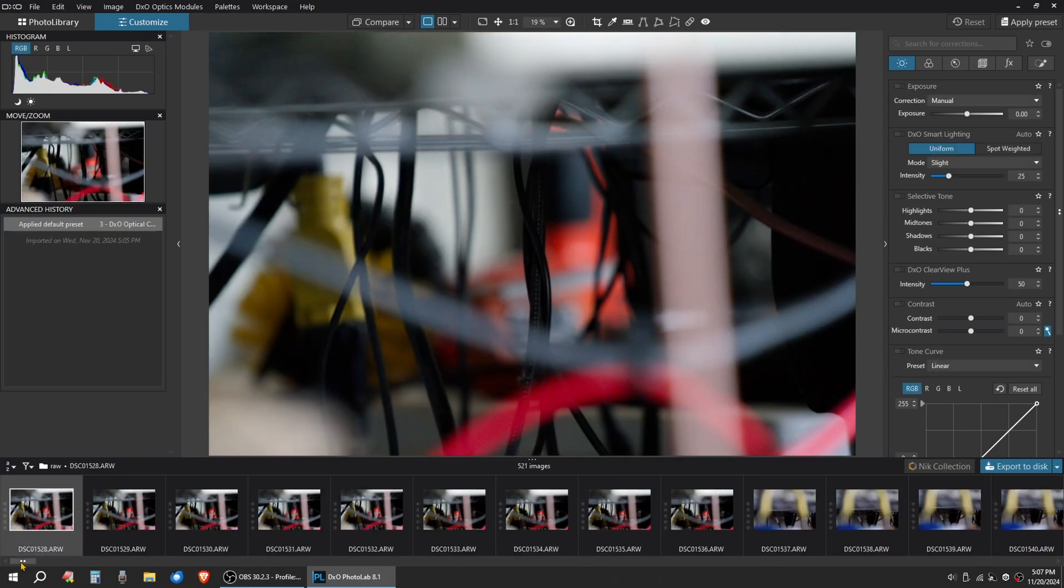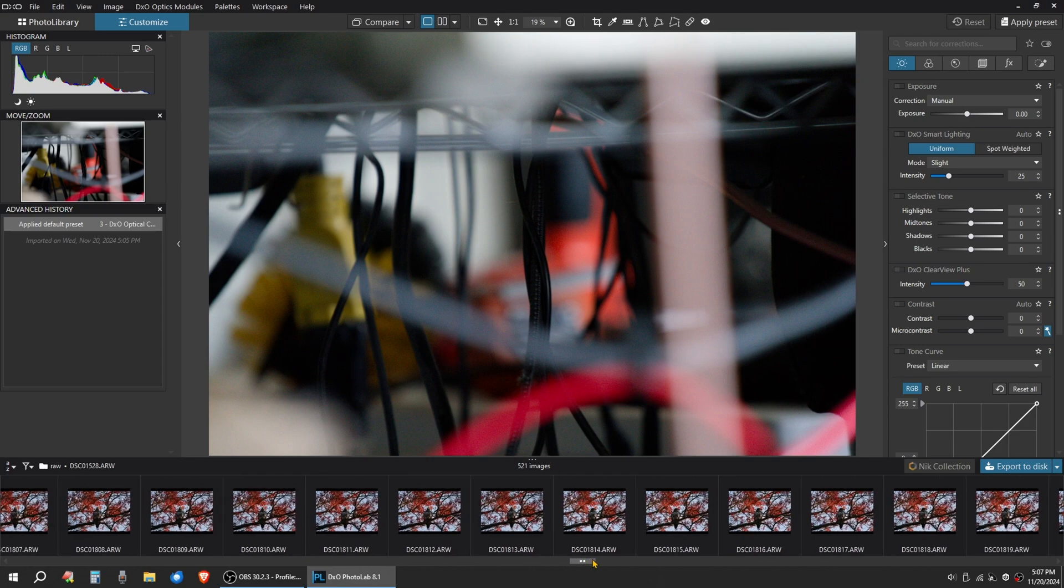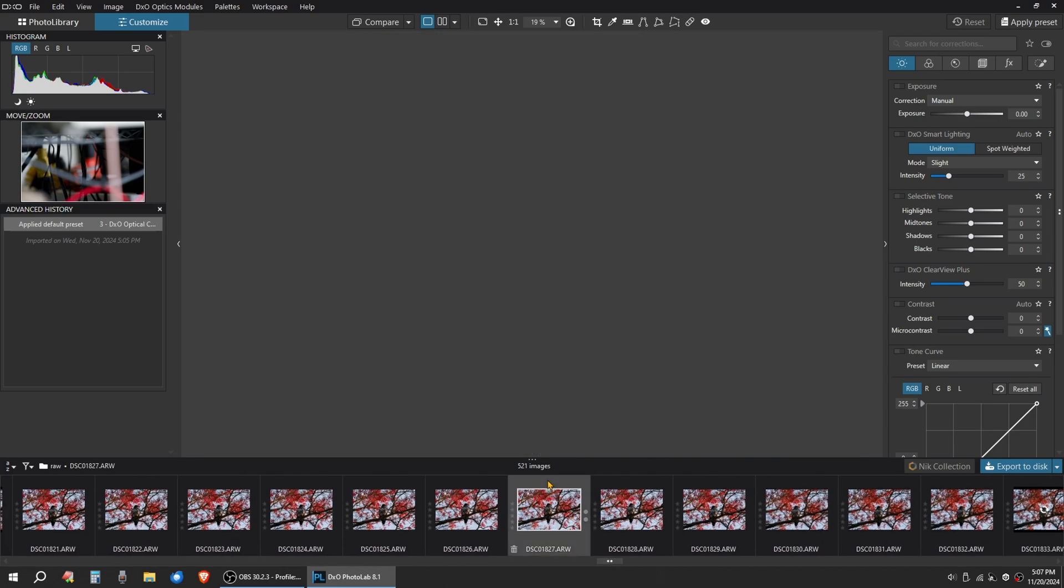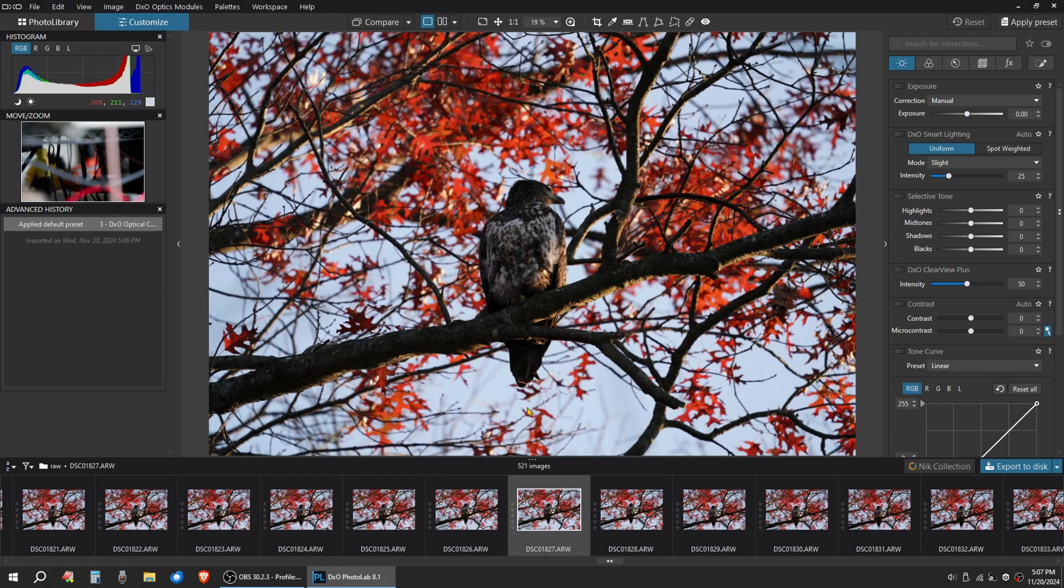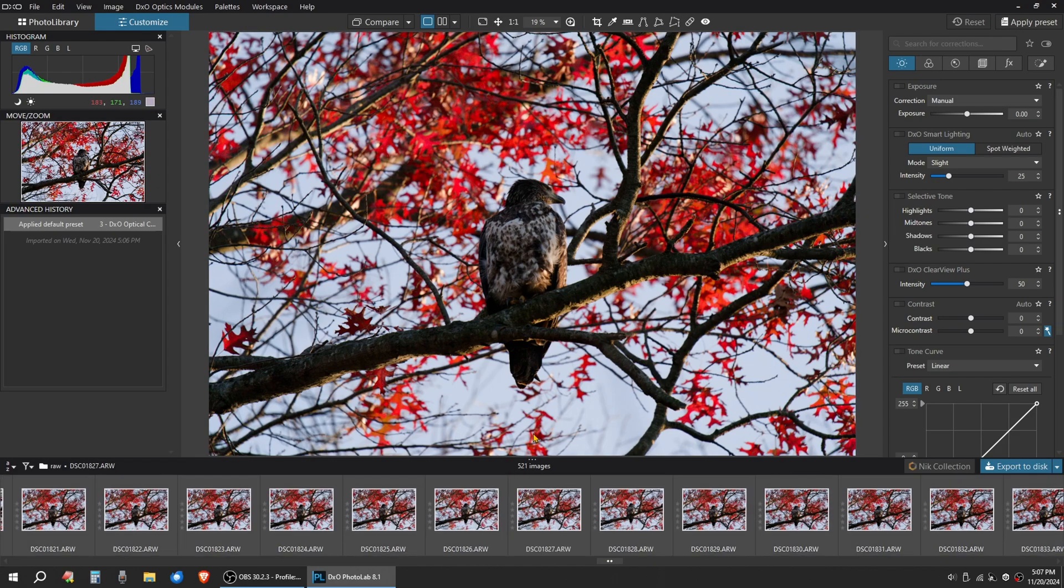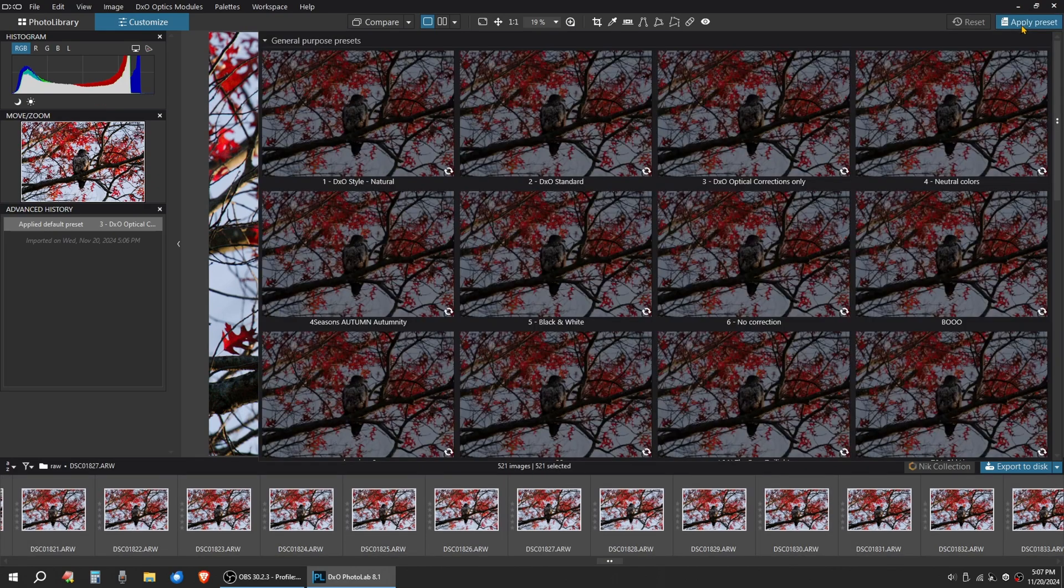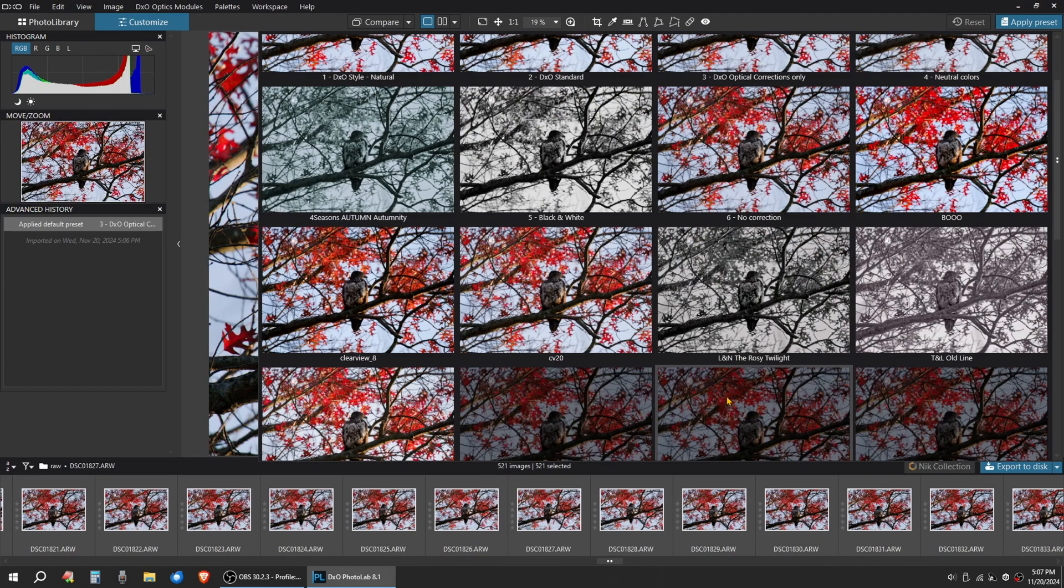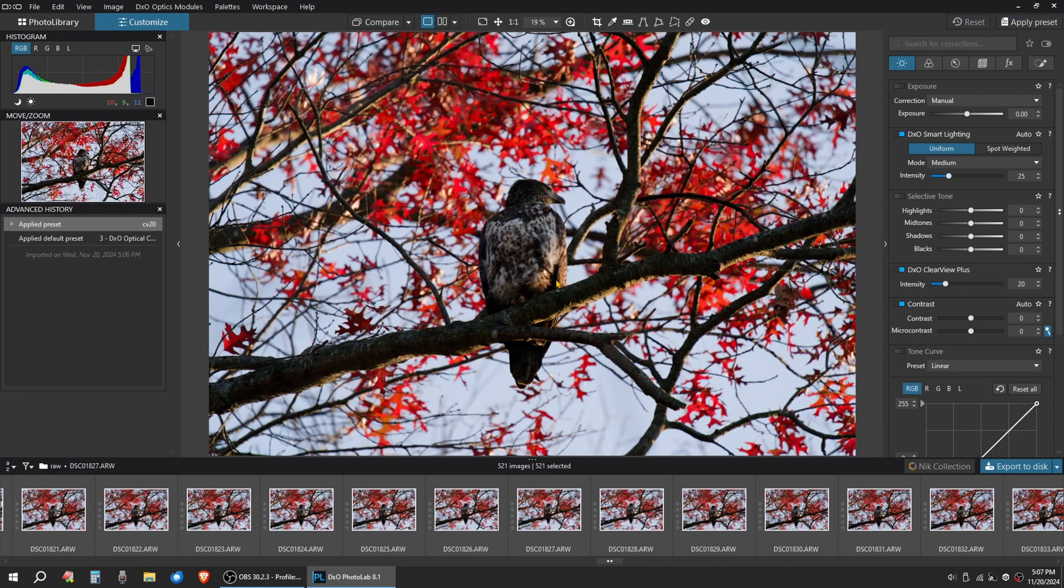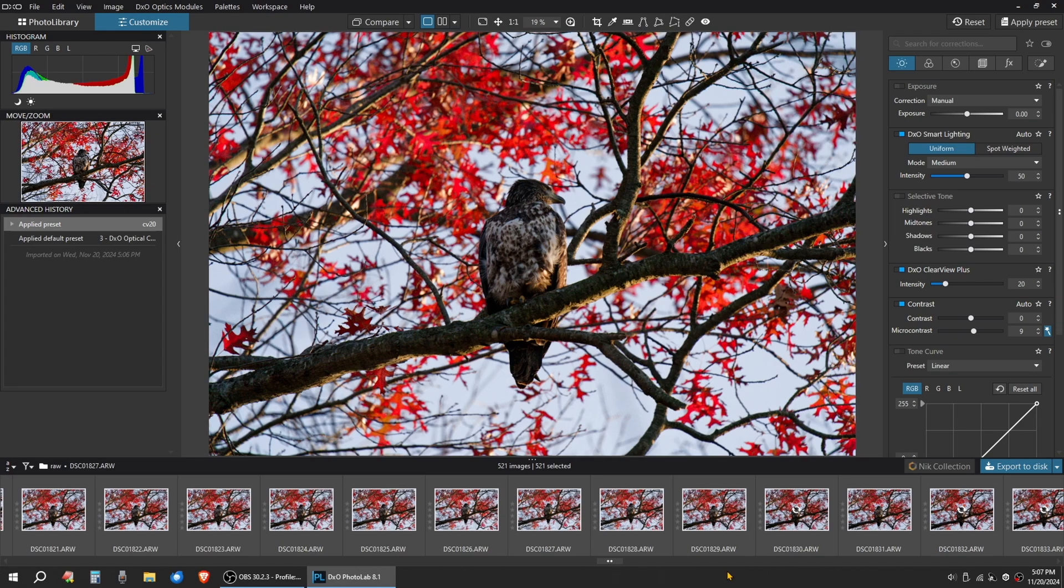So we have 521 images in here. So I'm basically going to do a Control-A, apply a preset. I already have a default preset that I use called CV20. That's going to apply the preset to all the images.